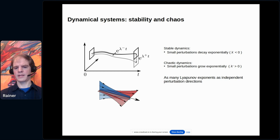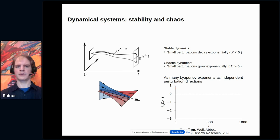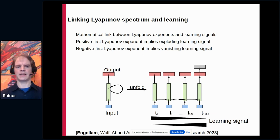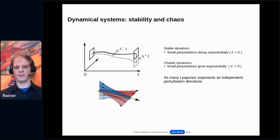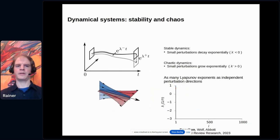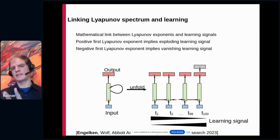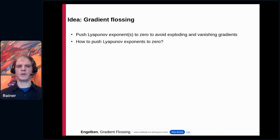The Lyapunov exponents are defined as the logarithms of the singular values of this long-term Jacobian. There is therefore a direct mathematical link between Lyapunov exponents and the gradient signals in learning. A positive first Lyapunov exponent in the forward direction implies exploding gradients in backpropagation through time, and a negative first Lyapunov exponent implies vanishing gradients. The key idea is to push Lyapunov exponents towards zero to avoid exploding or vanishing gradients, allowing you to transport an error signal over more timesteps.